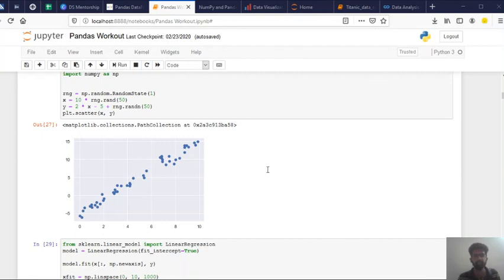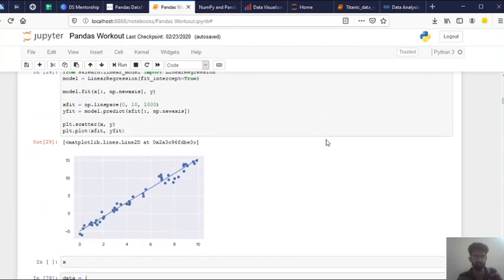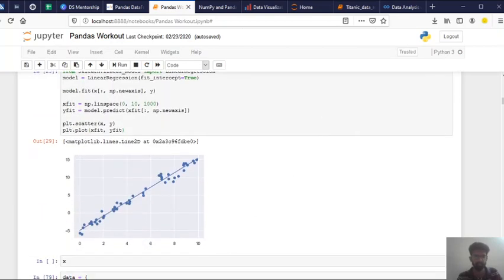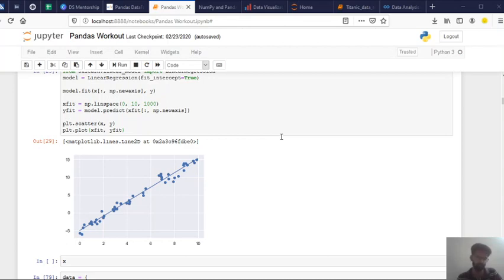And also you can say it's also a way to explain the relation between a dependent variable which is y-axis and independent variable which is x-axis using a straight line. So here you can see. So the core idea is to obtain a line that best fits the data. The best fit line is the one for which the total prediction error is as small as possible. So error is the distance between the point to the regression line. So don't worry you will be familiar when you learn it.